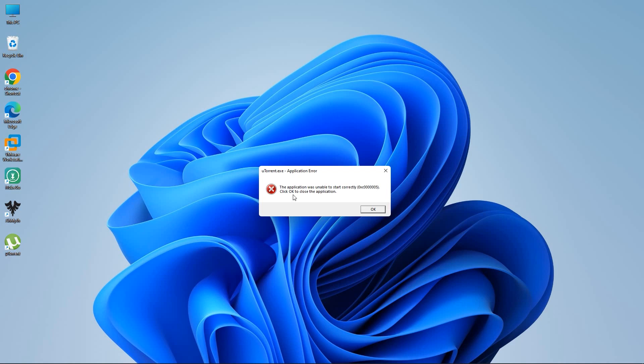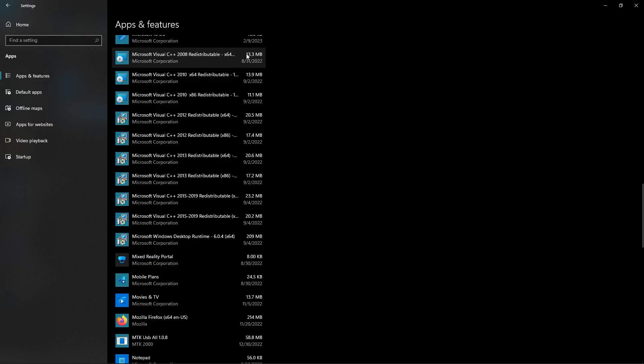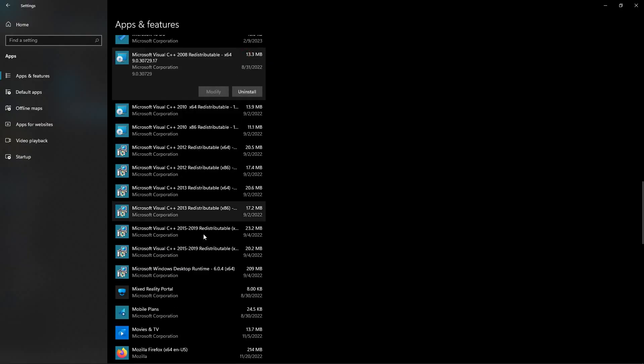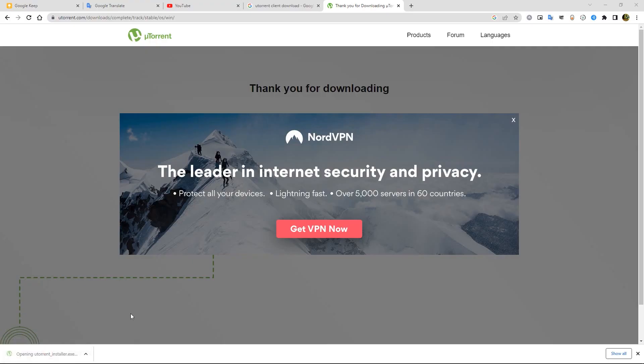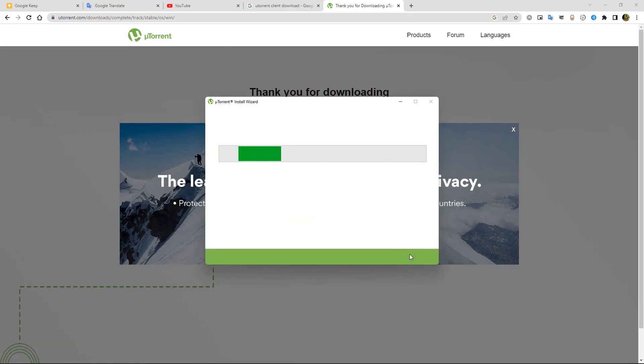The reason for that happened, maybe your antivirus deleted the necessary file to run that application. Or you don't have enough requirement files installed on your computer. That could be the reason. To fix that, you need to reinstall your application.